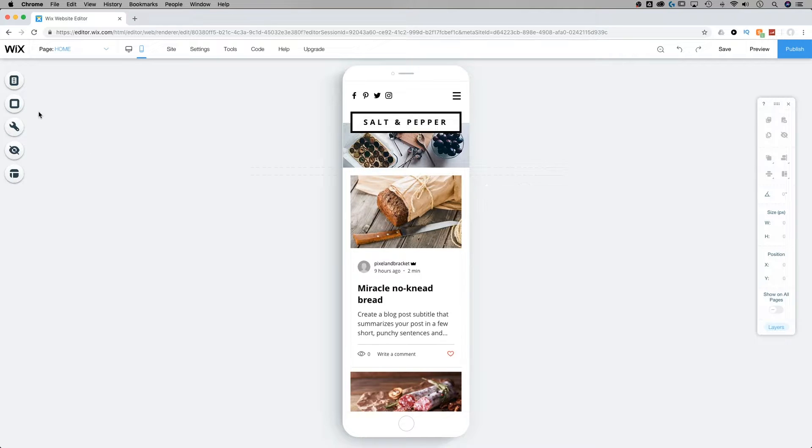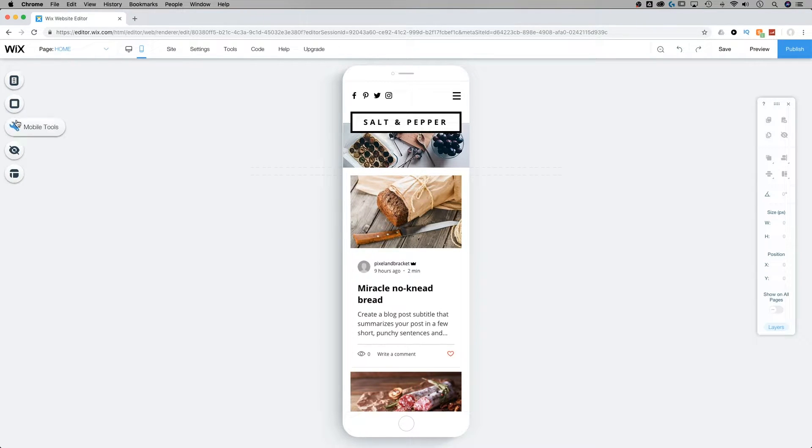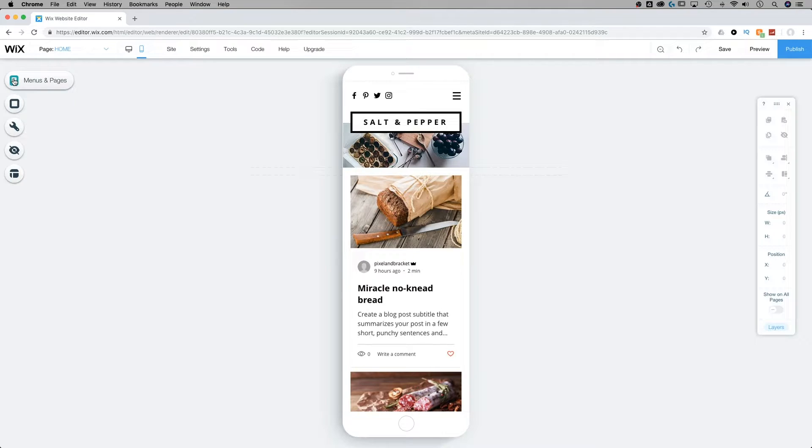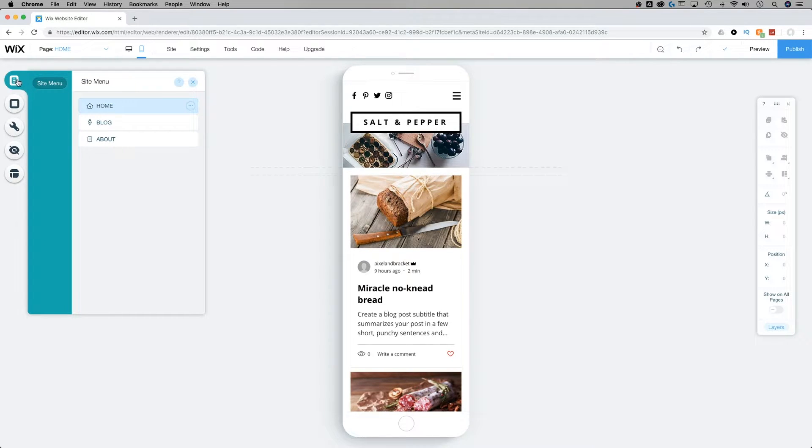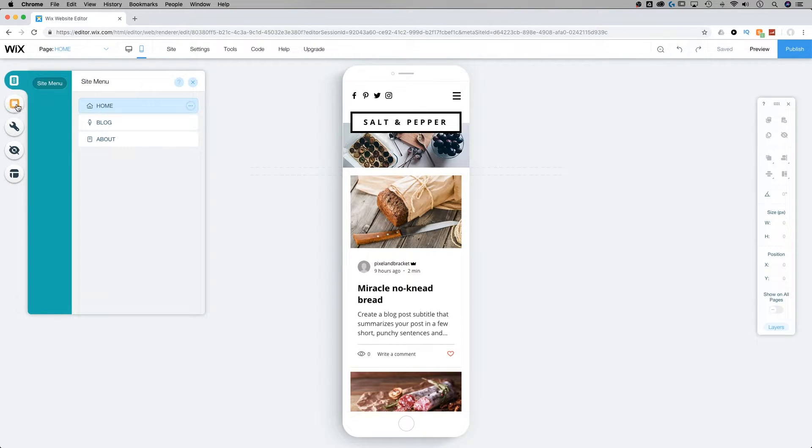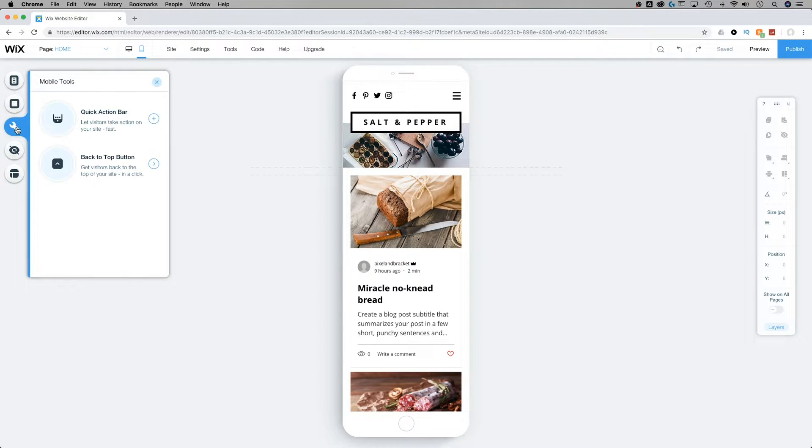Now, from the left side over here, we actually have customized tabs for our mobile-friendly view. So we have the menus and pages. When we click on that, we have the site menu here. We also have a mobile background editor as well as the mobile tools.